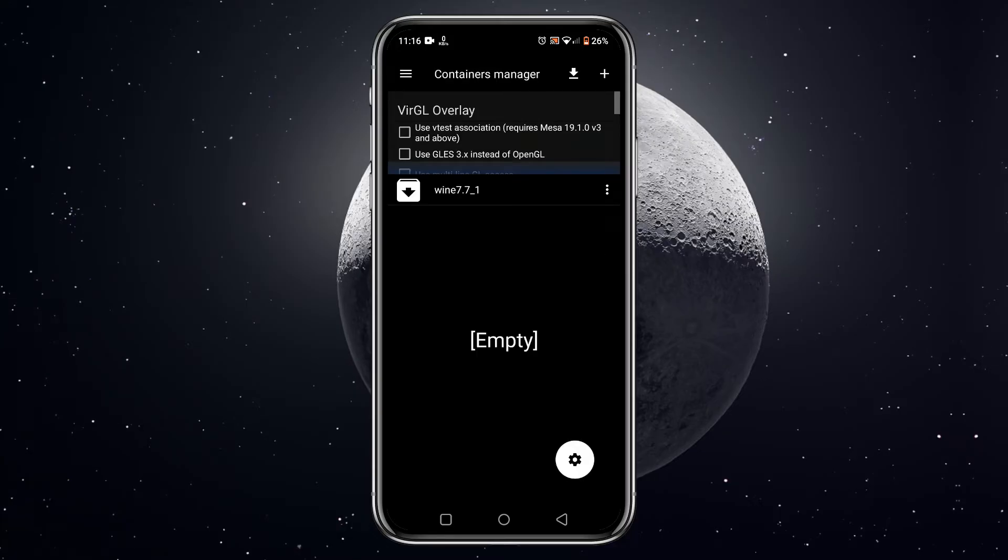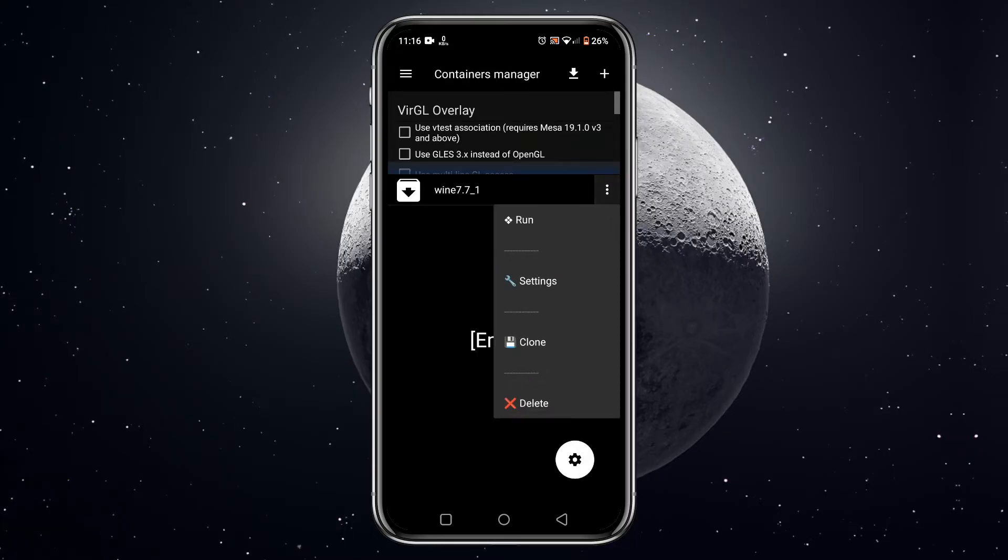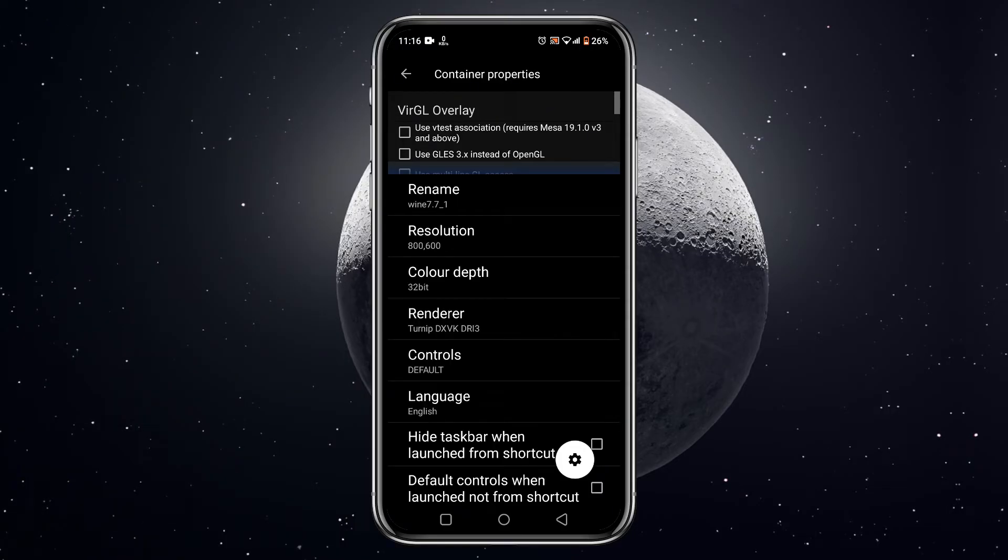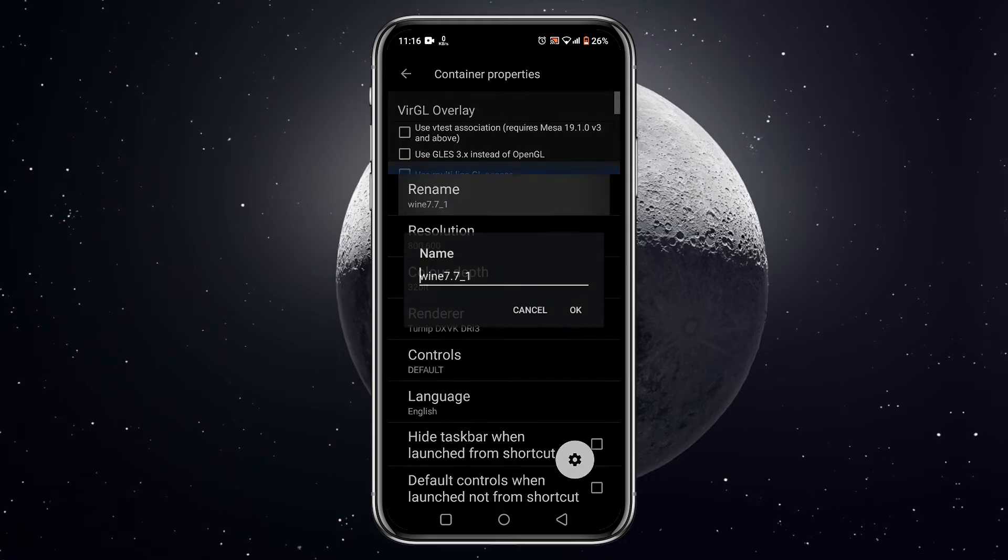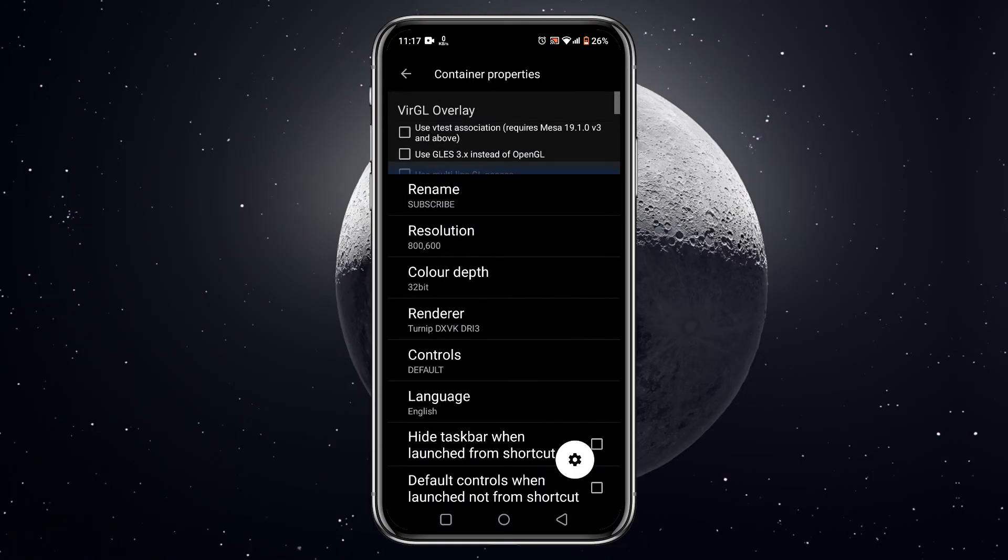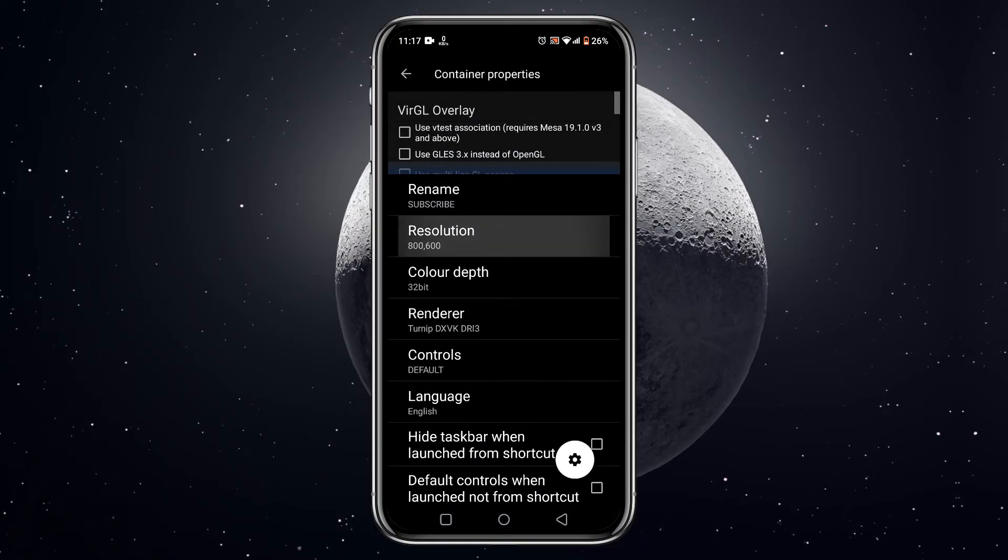After that, click on manage containers. Now you will see a plus icon at the top, just click on it to create a container. Again click on the three dots beside the container, then click on settings to configure the container. The very first option is rename, just to give a name. It will be easier to identify if you create multiple containers.